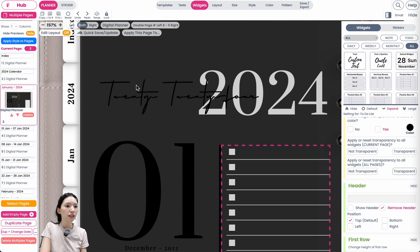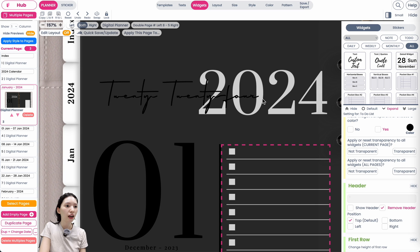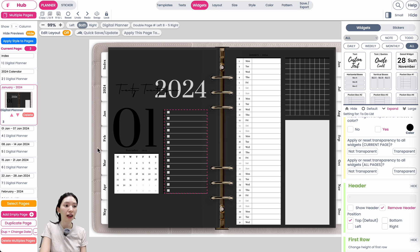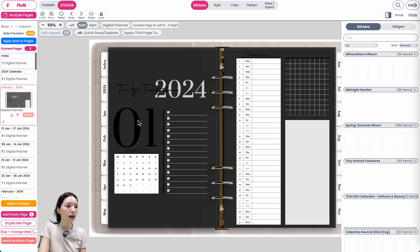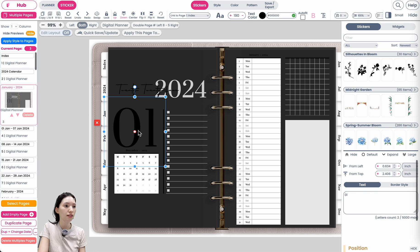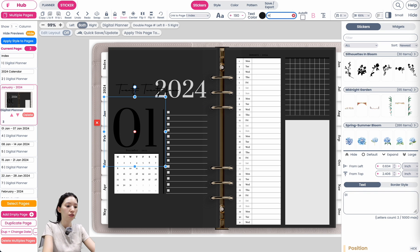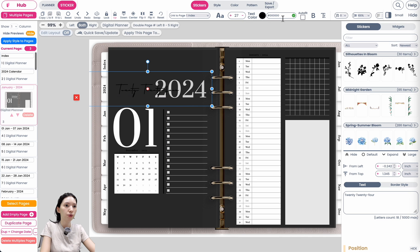Next, if you have sticker texts on your page, go to Sticker, select your sticker texts, and set them to white so they will be visible against the black background.